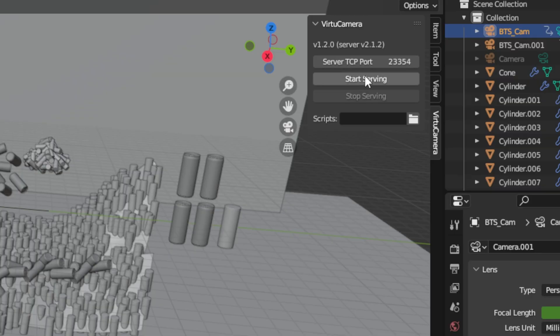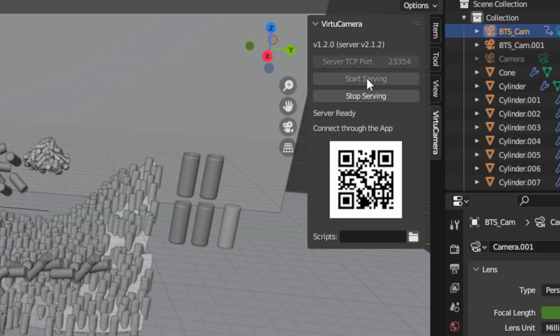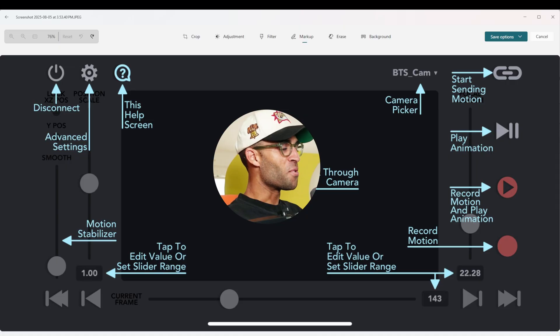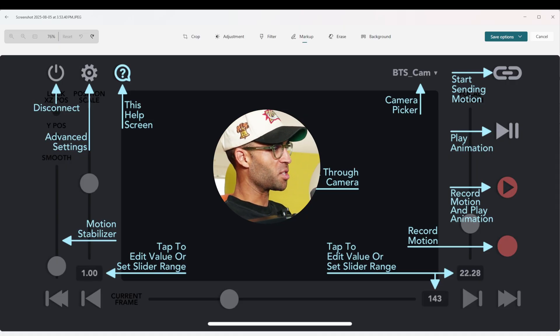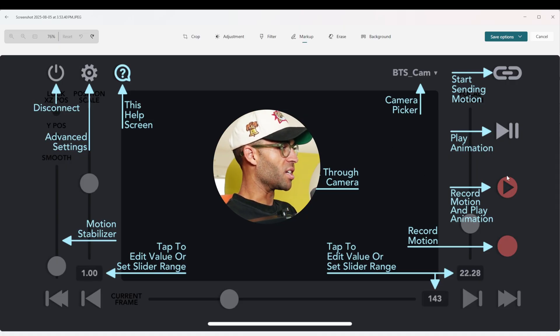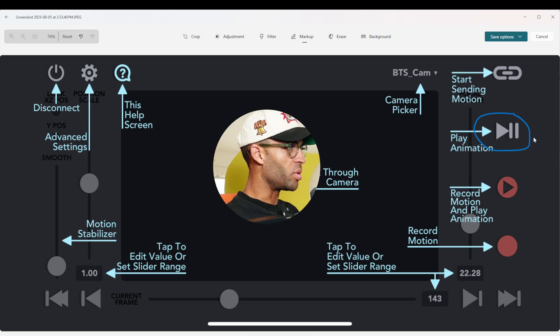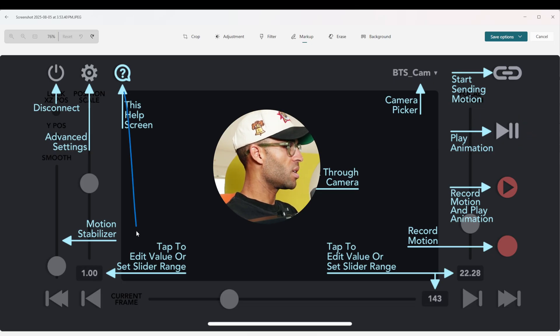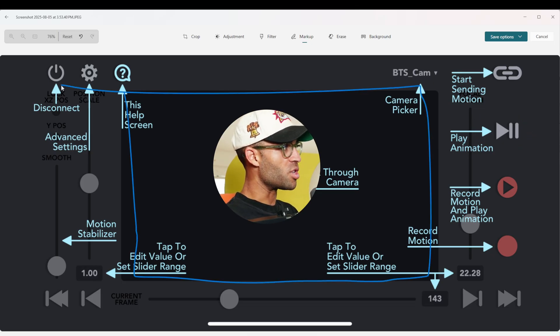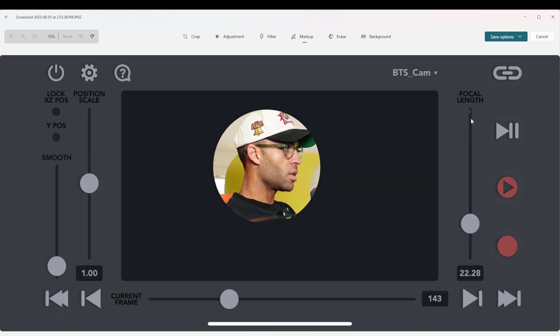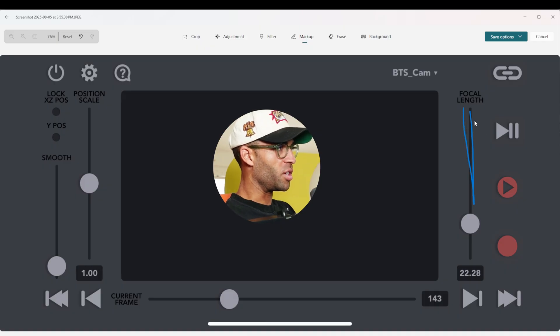That brings us to Virtue Camera. This is a Blender add-on that you run on your computer while simultaneously running the app on your phone. If both devices are on the same Wi-Fi, you can start a server and take control of the active Blender camera with your phone. When you first open up the app on your phone you get a screen that explains what all the different controls do.